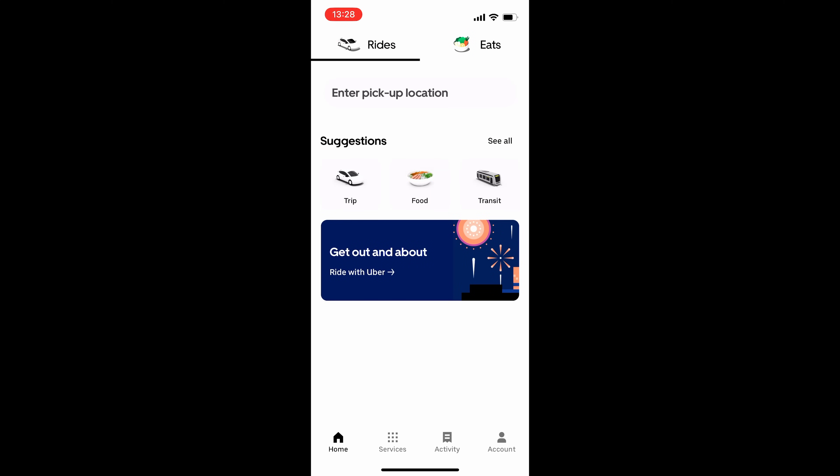And at the top here, you can see you are currently in the Rides section. And you can also go to the Eat section so you can order food and get that delivered to you.